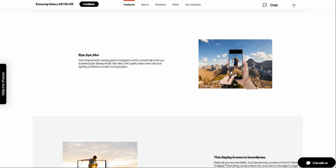Don't miss another moment on your Instagram or the content of the day. Activate super steady mode to get clear ultra HD quality video, even with poor lighting conditions and fast moving subjects.